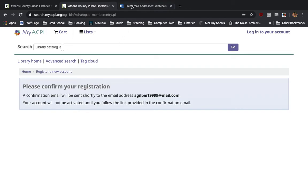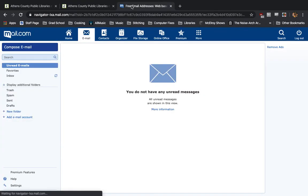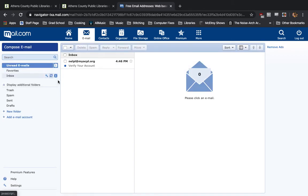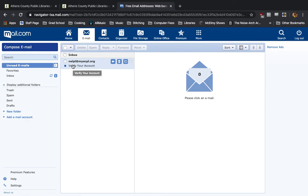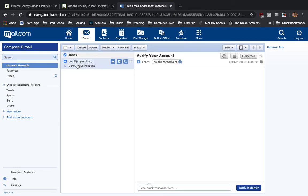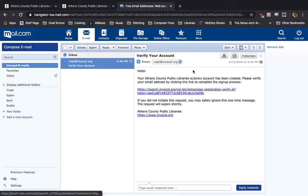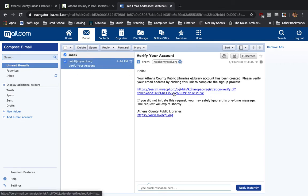So, I'm going to go over to my email account, check, see what's come up, and I have here an email from nelpill at myacpl.org. I'm going to click it. There is a verification link for me to click on, so I'll do that.